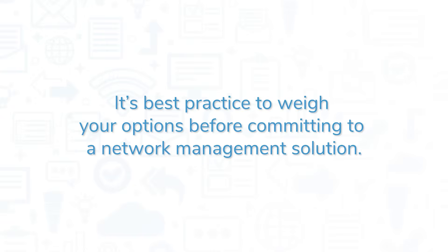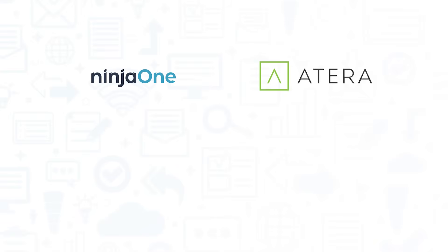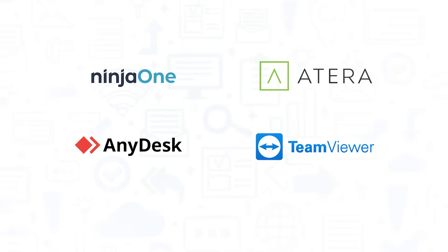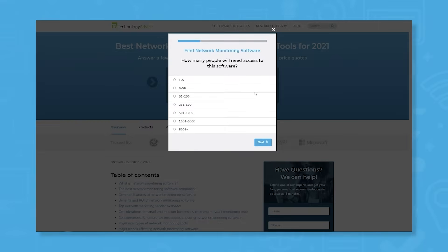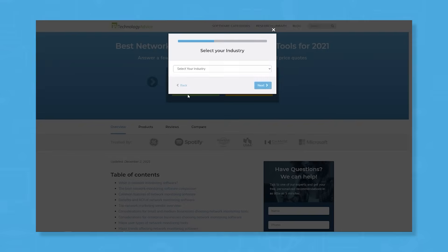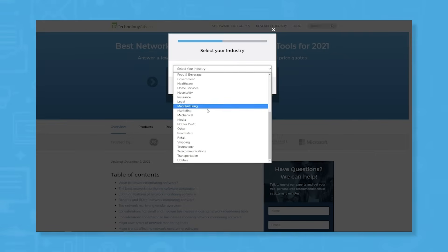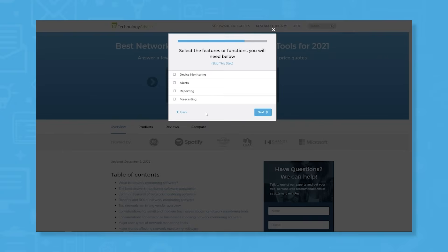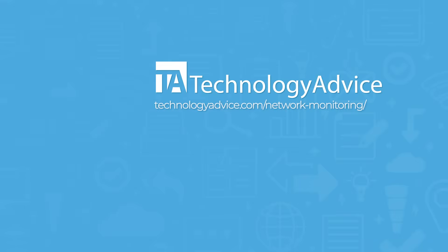It's best practice to weigh your options before committing to a network management solution. If you're interested in Manage Engine Desktop Central, you might also want to consider Ninja One, Atera, AnyDesk, or TeamViewer. Still not sure if Manage Engine Desktop Central is right for you? Use our product selection tool at technologyadvice.com to get a free list of network monitoring software recommendations. Click the button on the left to get started.